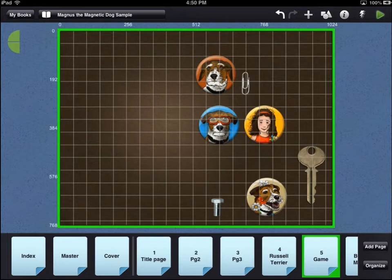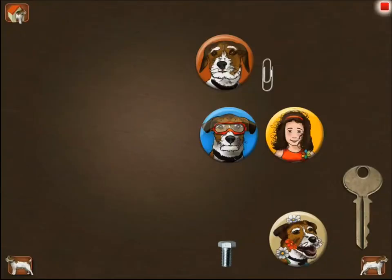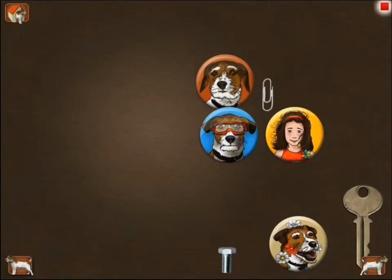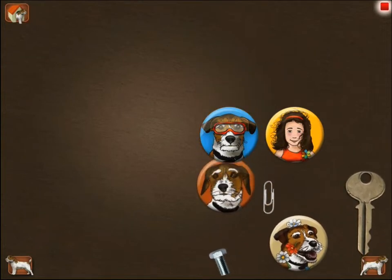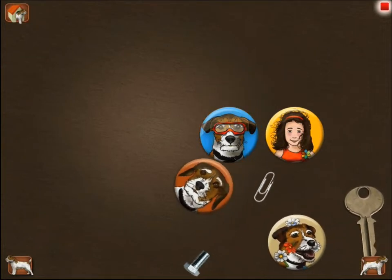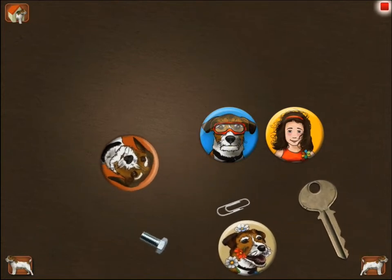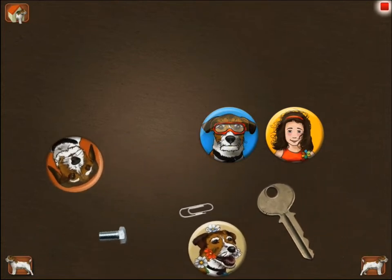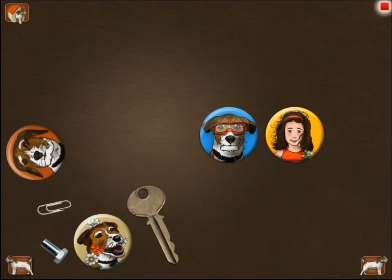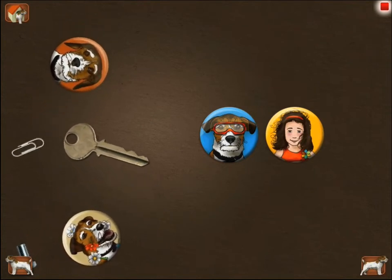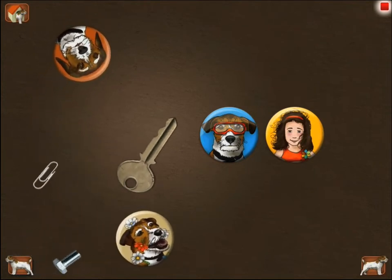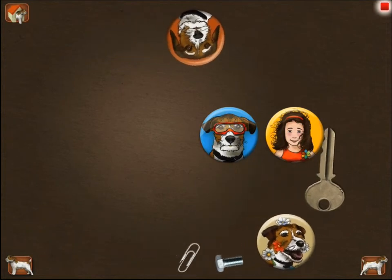To see what the reader will see, touch the green triangle preview icon in the top right corner of the workbench area. All of the assets with physics attached will fall with gravity to the bottom of the iPad. If the iPad is tilted to the left, the physics objects will fall to the left. If the iPad is tilted to the right, gravity will pull the objects with physics to the right.